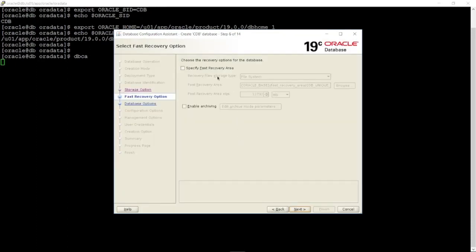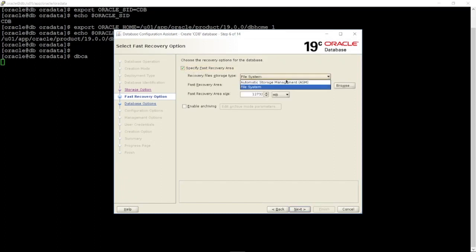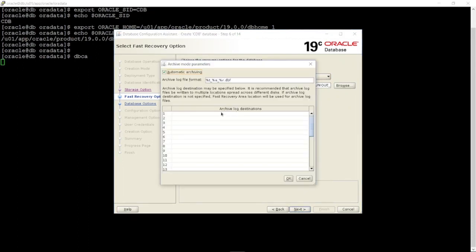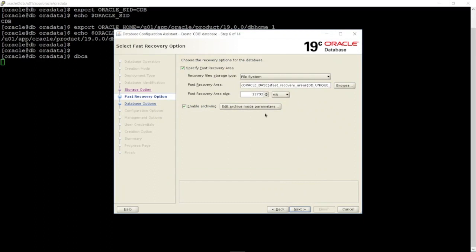You can configure fast recovery using the file system or automatic storage management. In this example, I will choose file system. You can also configure the database in archive mode by clicking the 'Enable Archiving' option. Click Next.